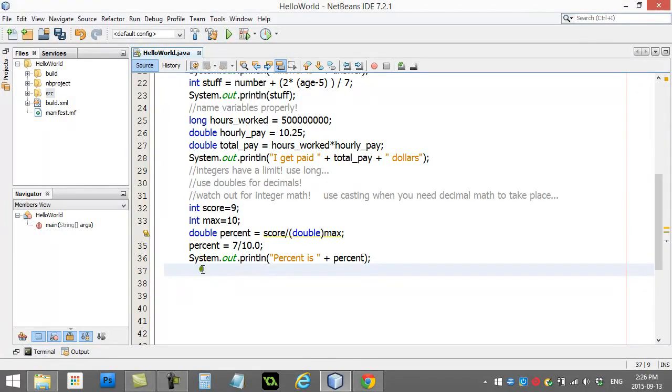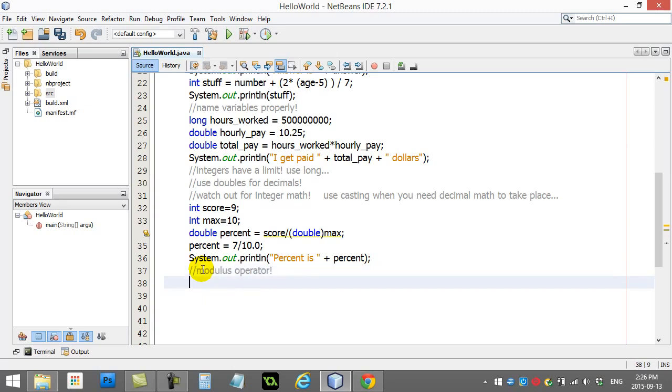Welcome back. In this video, we're going to take a quick peek at one more thing you can do with your math. It is called the modulus operator. It can actually be quite useful.